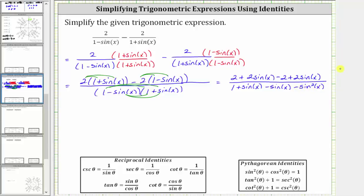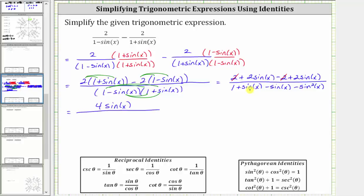Now let's combine like terms. In the numerator, two minus two is equal to zero, and two sine x plus two sine x is equal to four sine x. In the denominator, sine x minus sine x is zero, leaving us with one minus sine squared x.